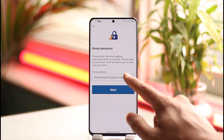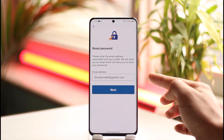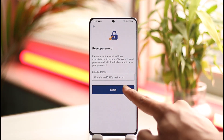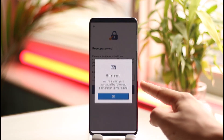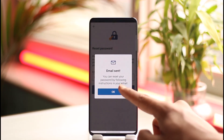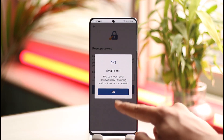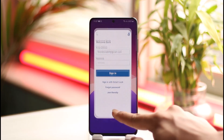So what we will do is tap the 'Forgot Password' button. Then make sure to enter your email address and tap the Next option.